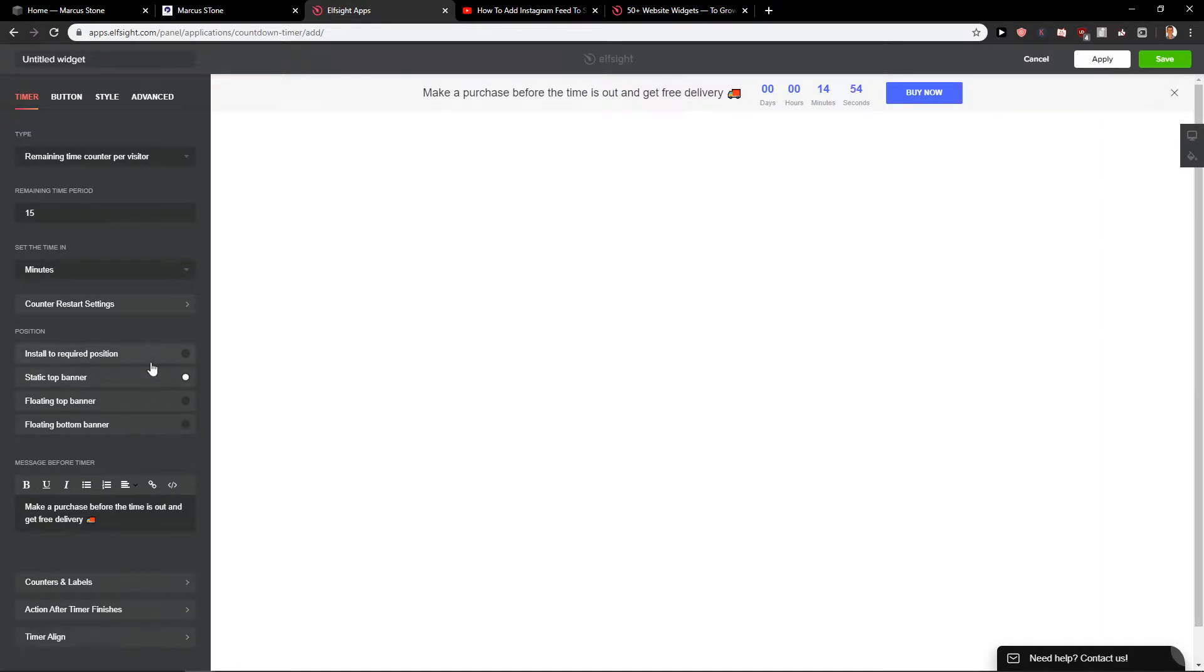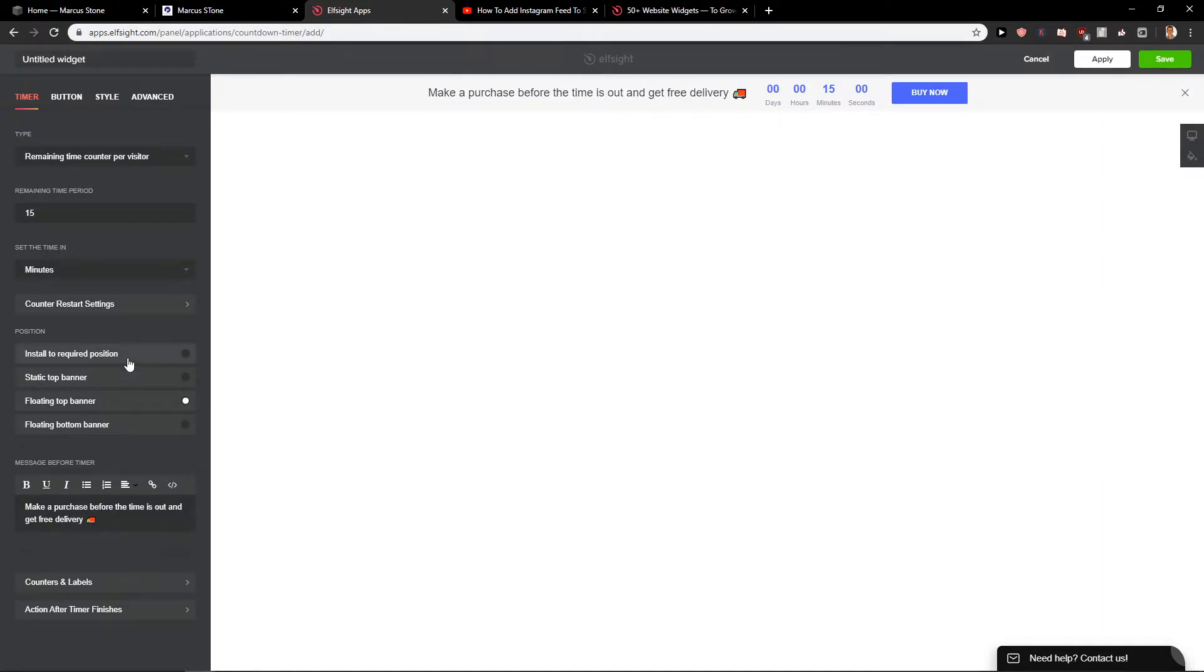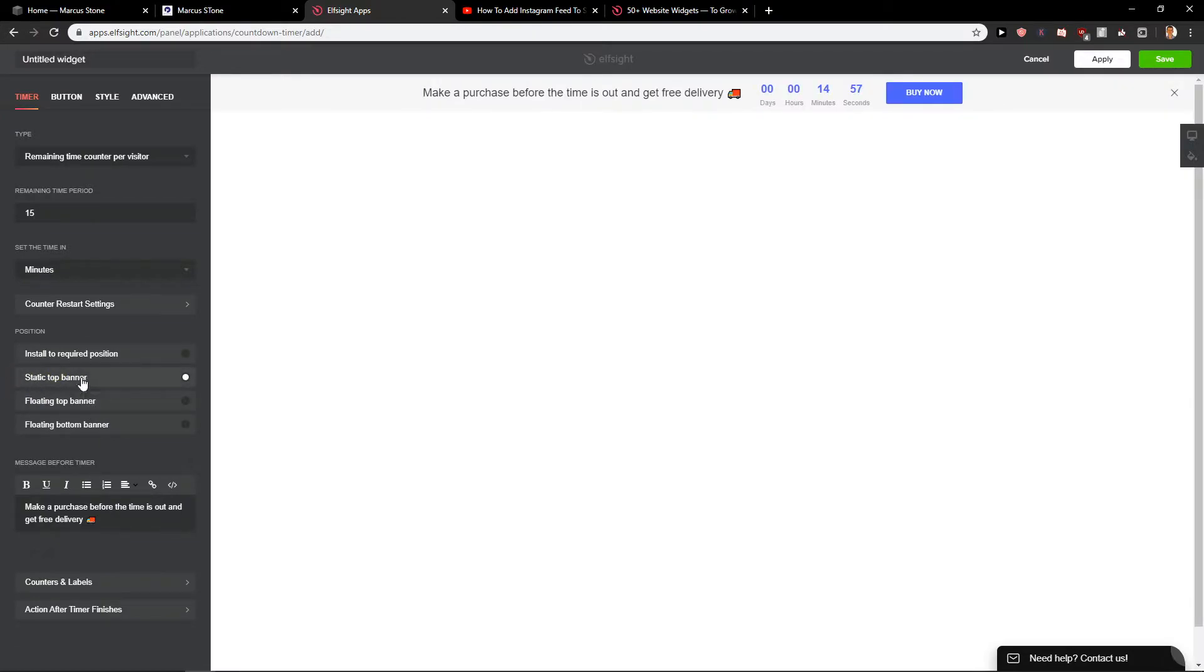Static top banner. Again, you can choose which one you want to do. I'm going to leave it on static top banner. Now I will just click.